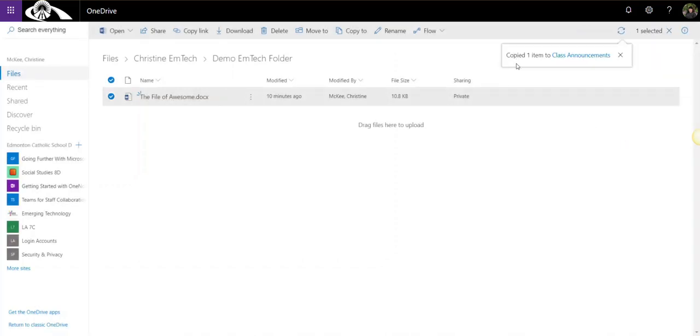That file successfully copied to the Class Announcements channel in my Social Studies 8D team.